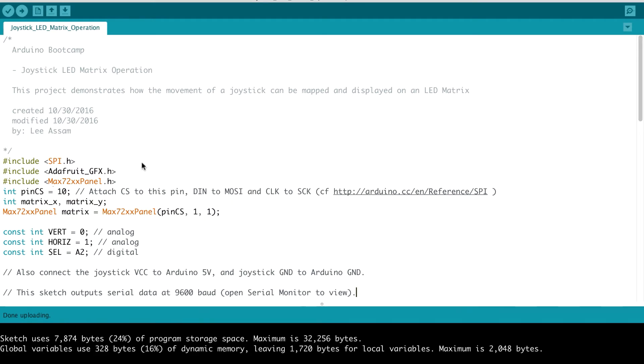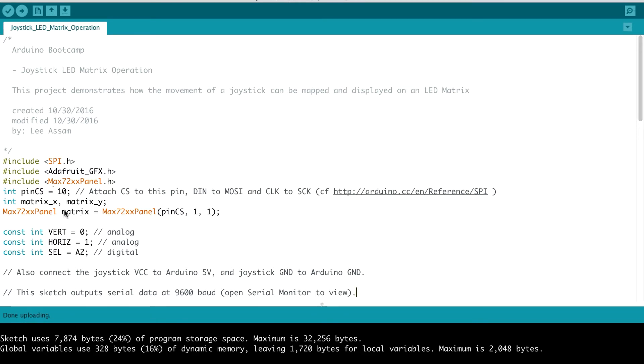So with that being said, next, let's continue on with the code review. We set up our slave select pin, which is pin 10. We define a couple of global variables, the matrix X and matrix Y variables. These are used to pinpoint which exact LED we want to light on the 8x8 LED matrix.